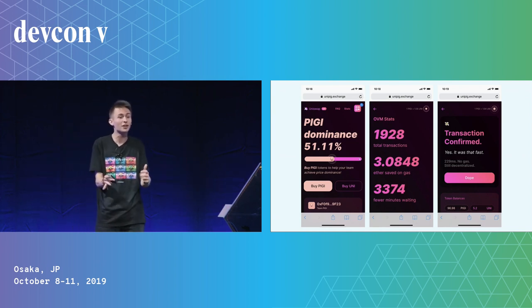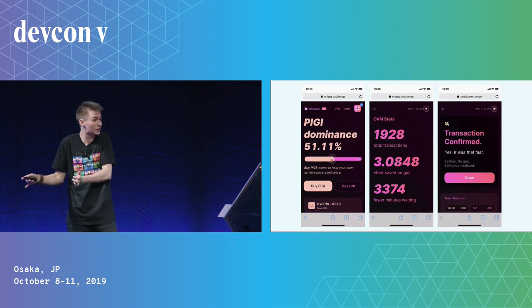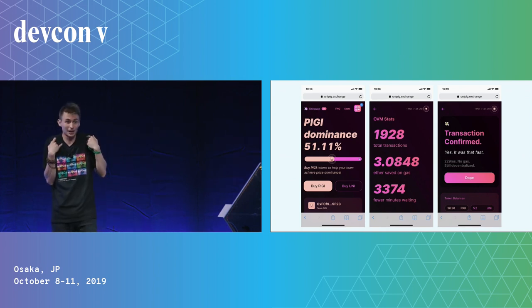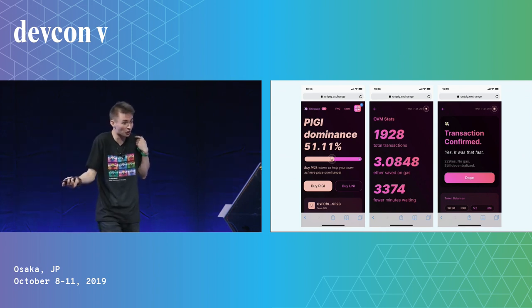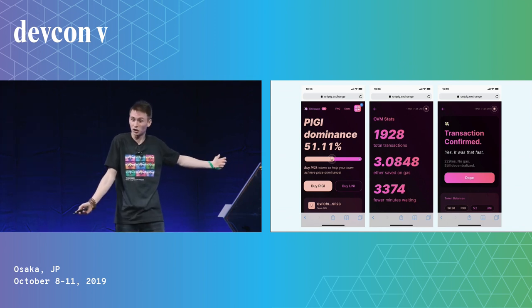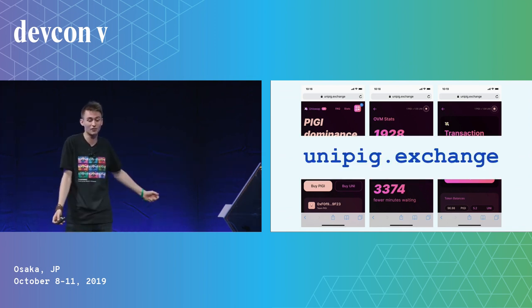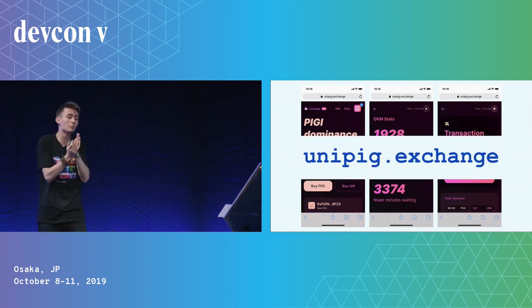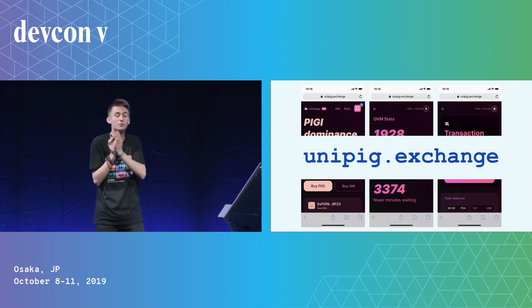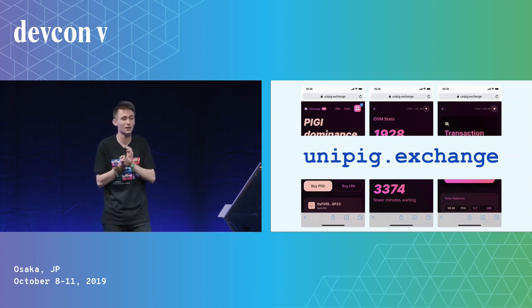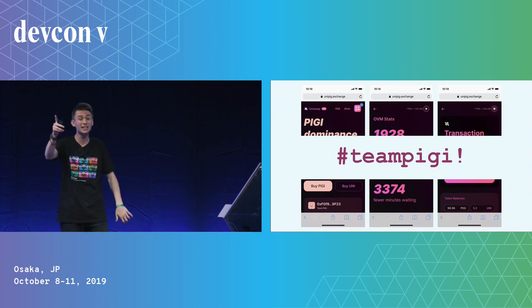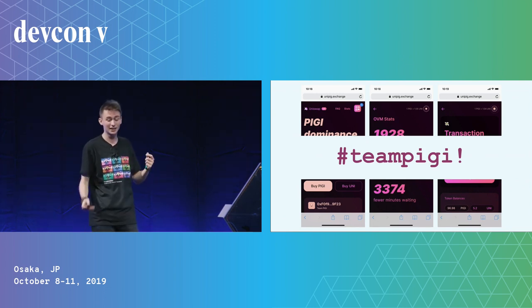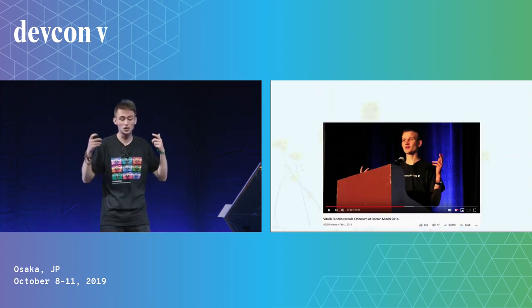It is a user experience that kind of rivals centralized stuff, in my humble opinion. And also is a secure Ethereum dApp. I'm very, very happy. So, unipig.exchange, shout out to all the people who made it. It's really, really amazing that it came together. And Team Piggy, y'all, Team Piggy, get represent.